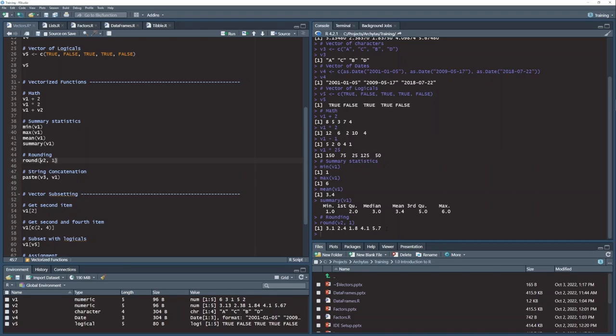And so what that did is for each of the values in the v2 vector, it rounded it to one decimal place and then returned another vector with the rounded values. So that's pretty cool. And so many functions in R work like this. Essentially loop through each of the items of the vector and return you another vector with the operation that that function was supposed to perform.